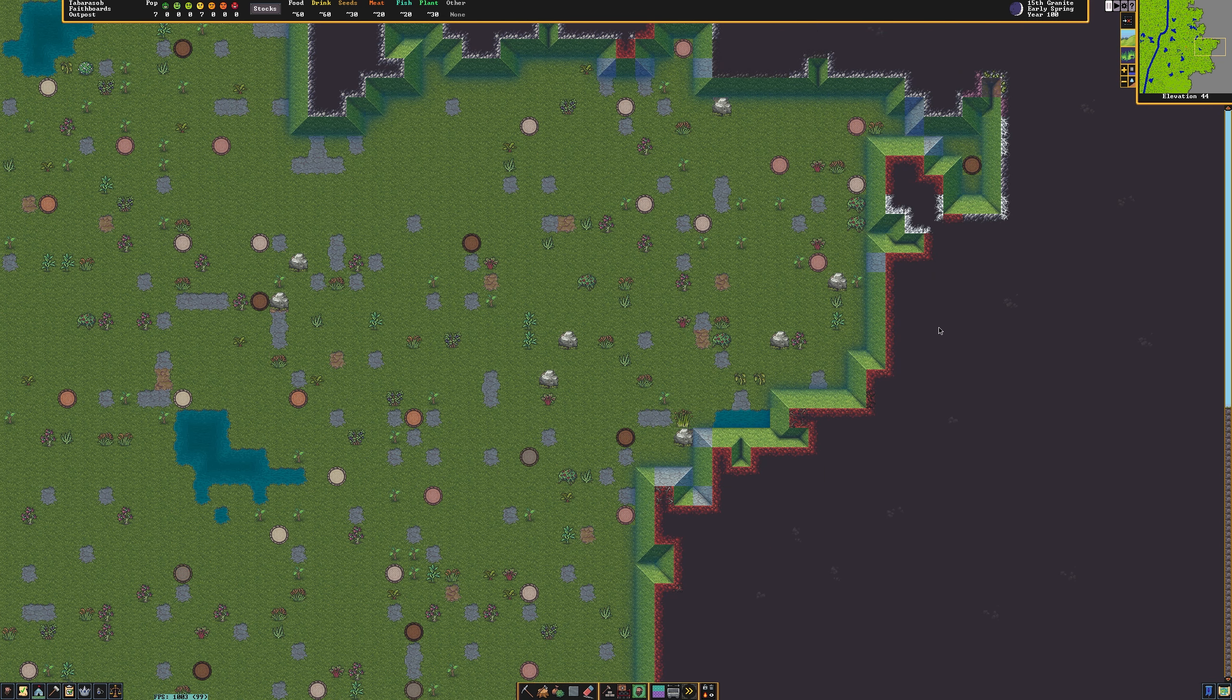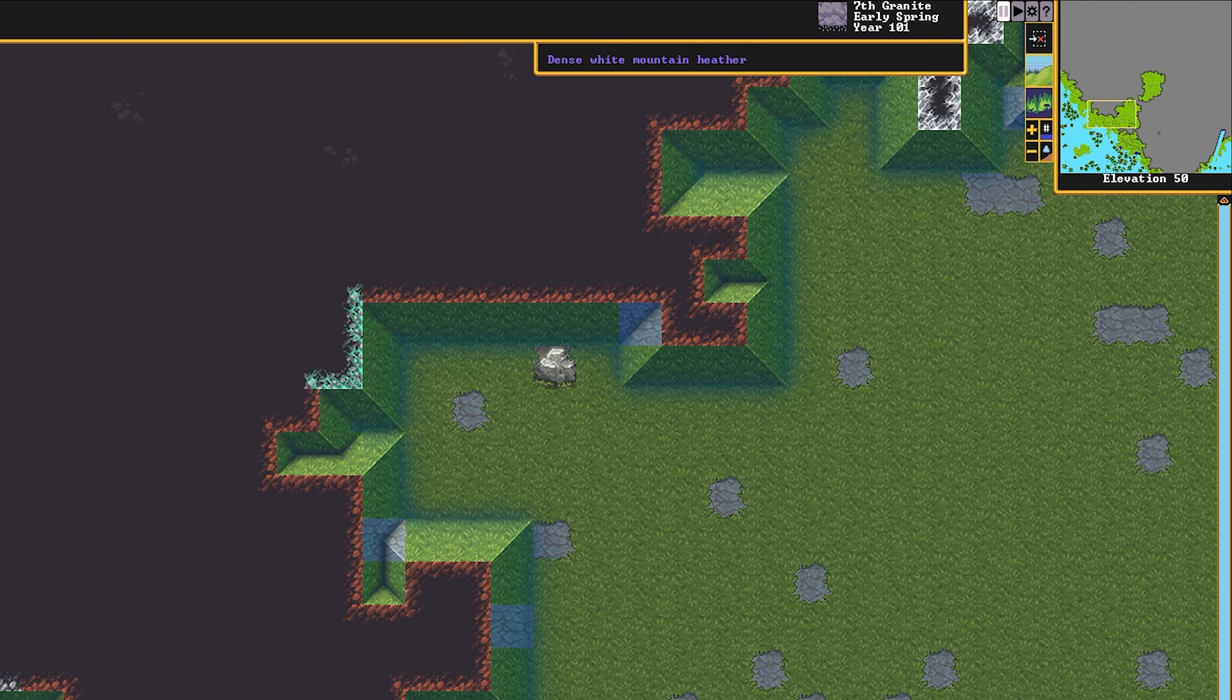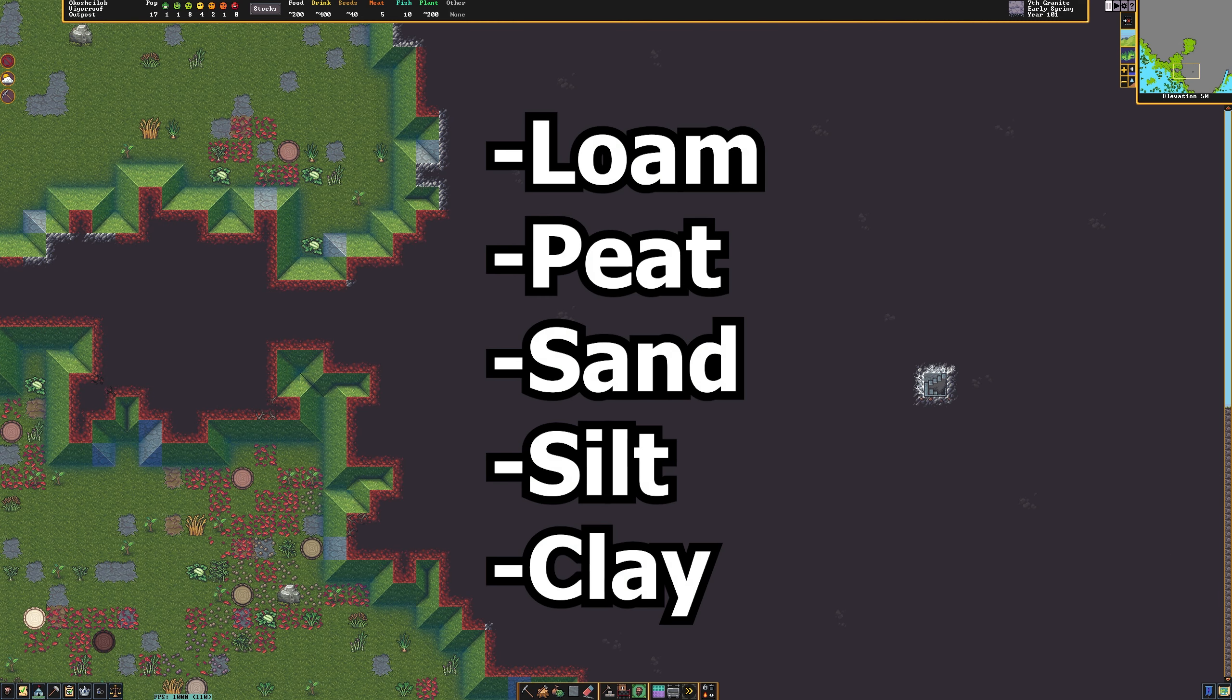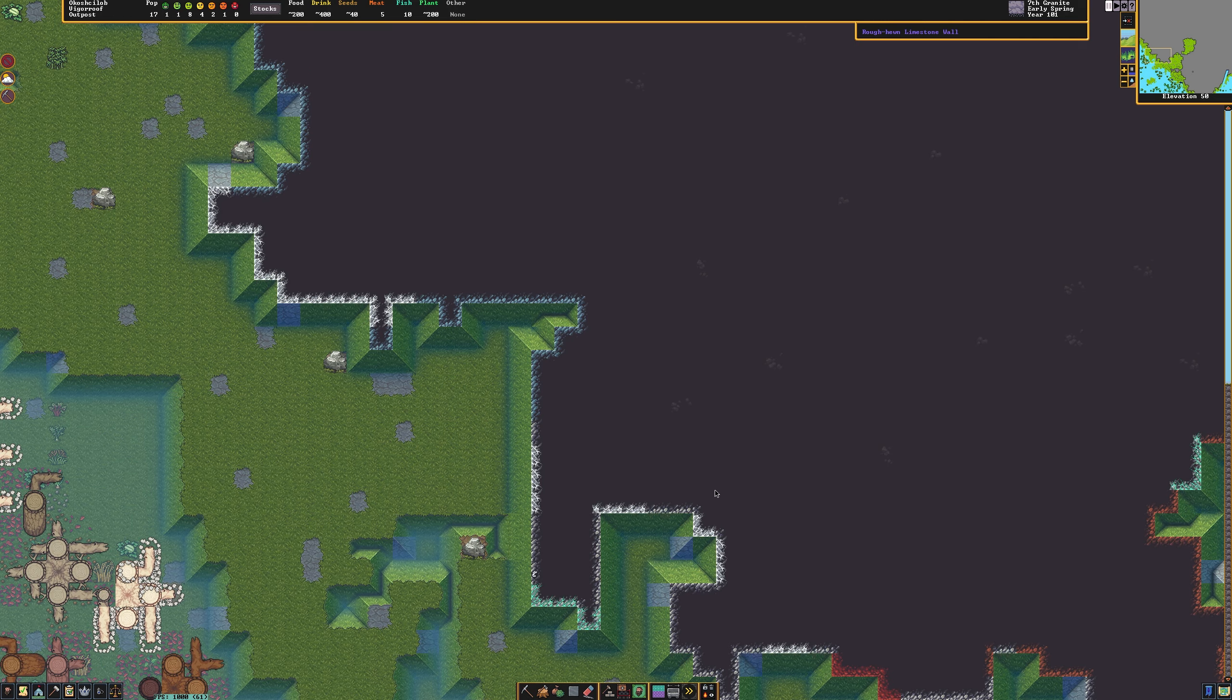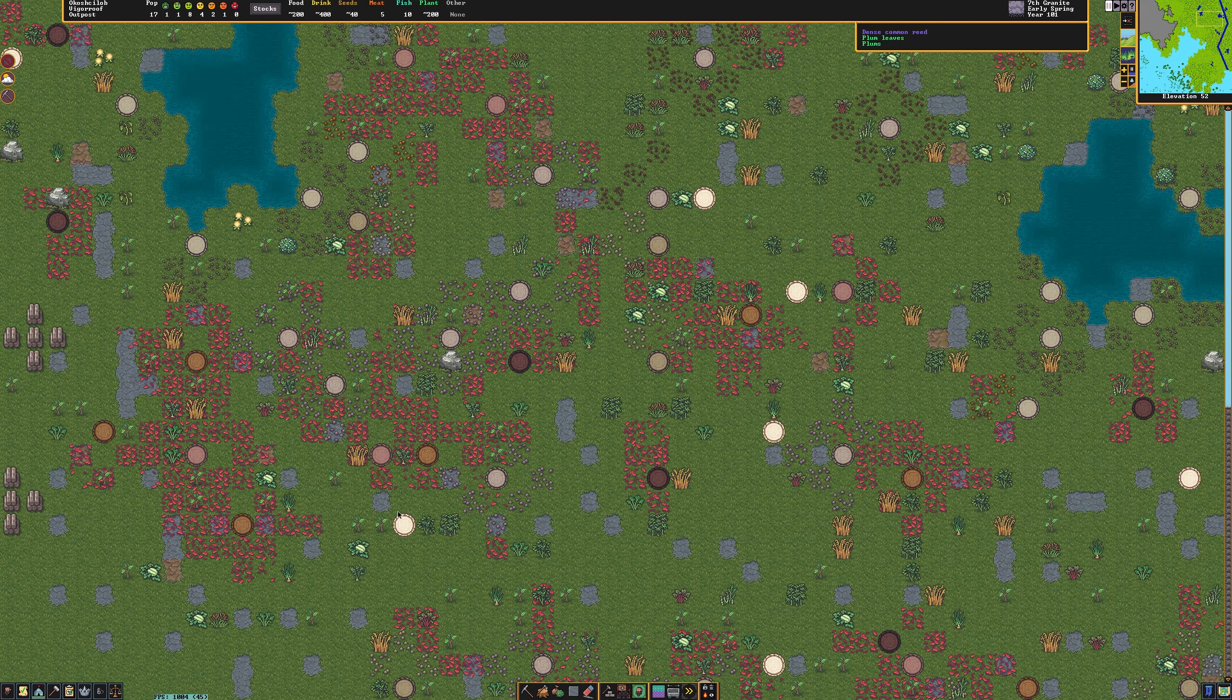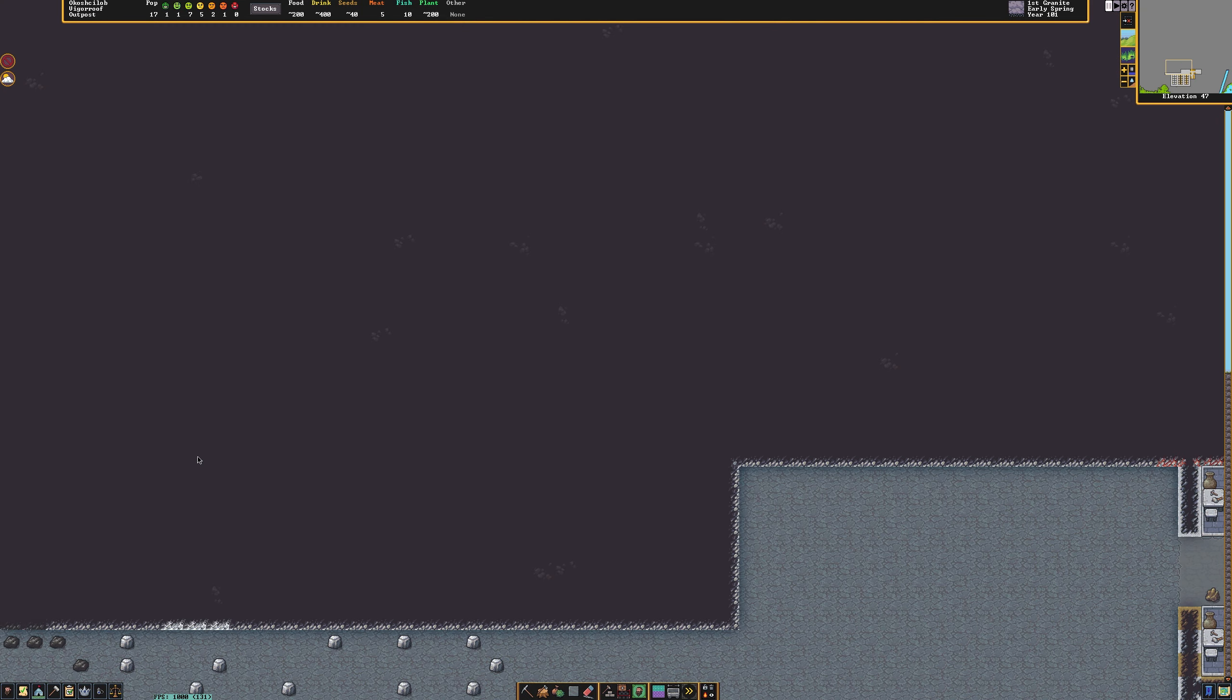First thing that you're going to want to do is locate some soil for your dwarves. To check the material of the wall of the nearby hill, you can hover over it with your cursor. In the upper right, you will see what material the block is made out of. We're looking for some type of soil. It will be called some combination of loam, peat, sand, silt, or clay. As long as it's one of these, it will be good for farming. You can farm outside of the fortress, but to ensure the safety of your dwarves, we're going to want it to be inside of the fortress. In that case, we're going to need to learn to mine.